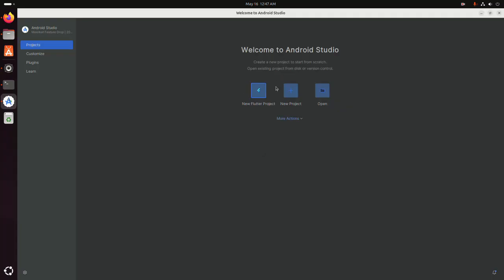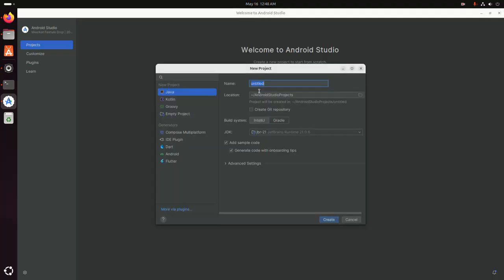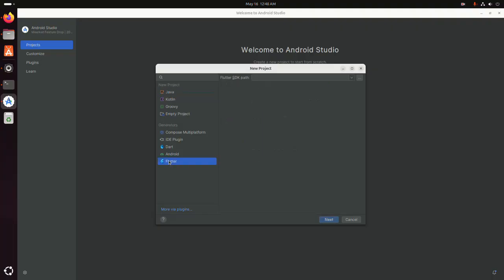You will see a new button named 'New Flutter Project'. Click on it to create a new Flutter project. Now select Flutter, then click on the three-dot icon and browse to the Flutter SDK path.